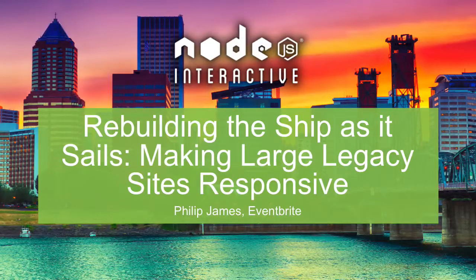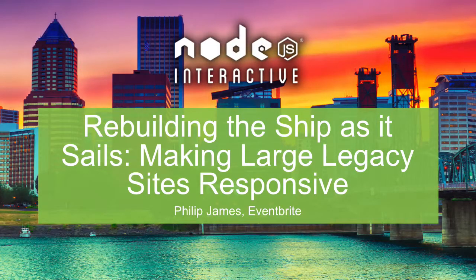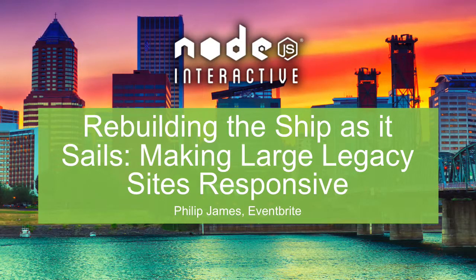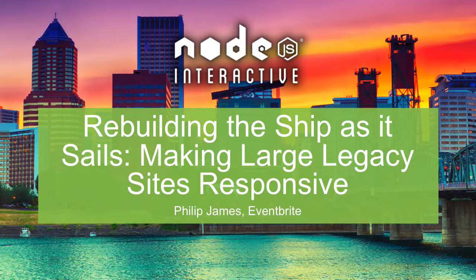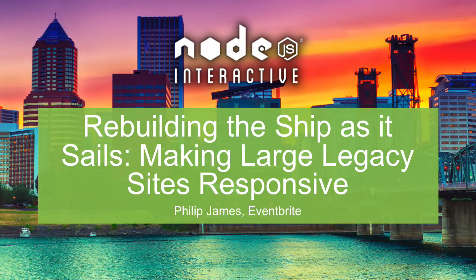This is rebuilding the ship as it sails, making large legacy sites responsive. If that wasn't the talk you were here for, feel free to leave. I won't feel bad.